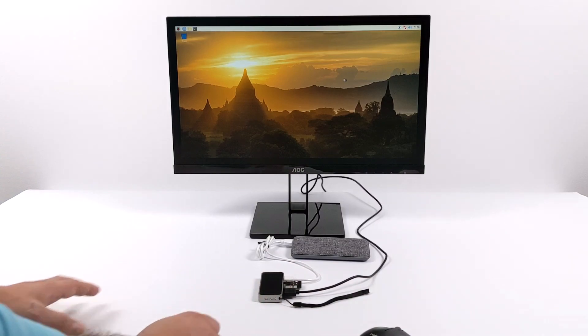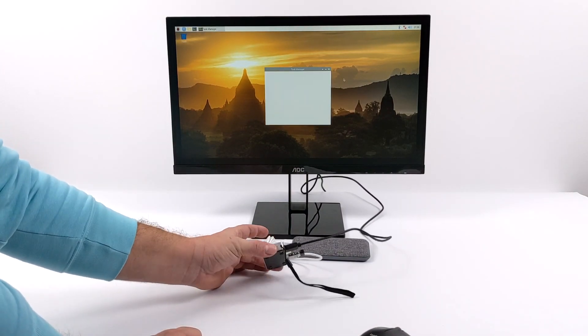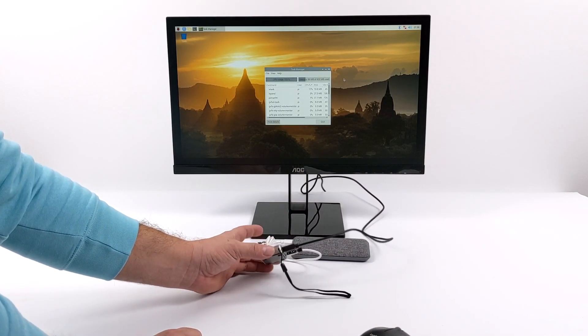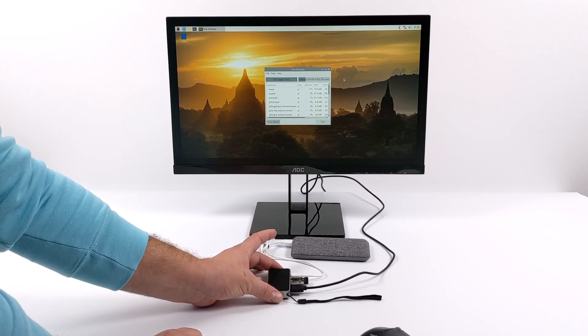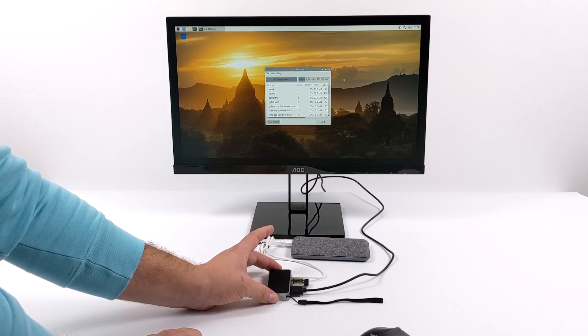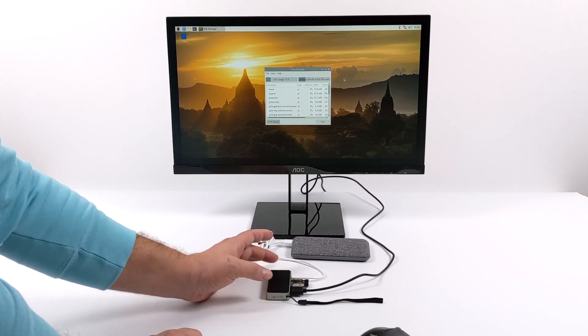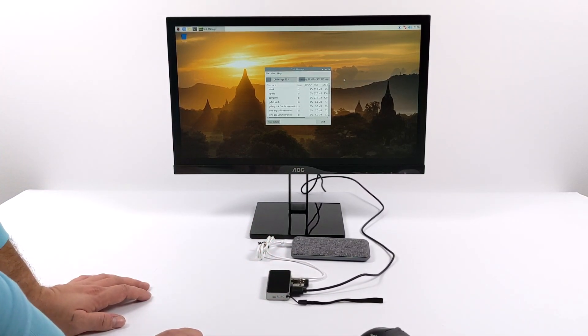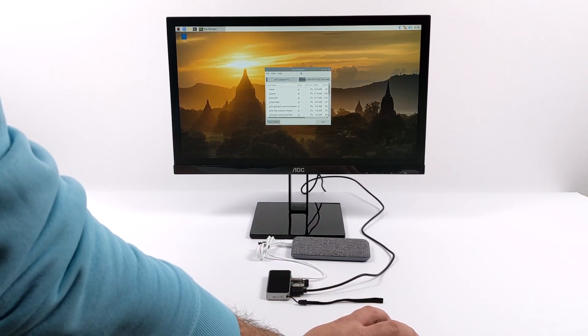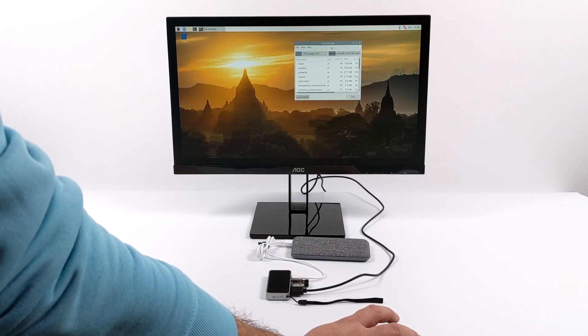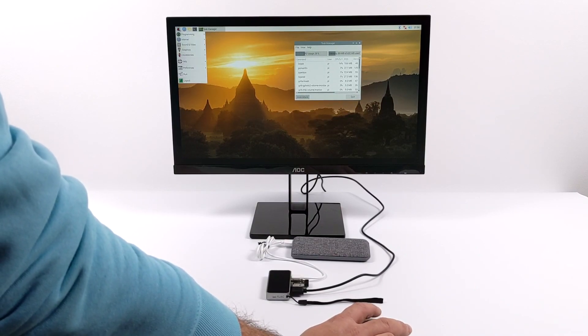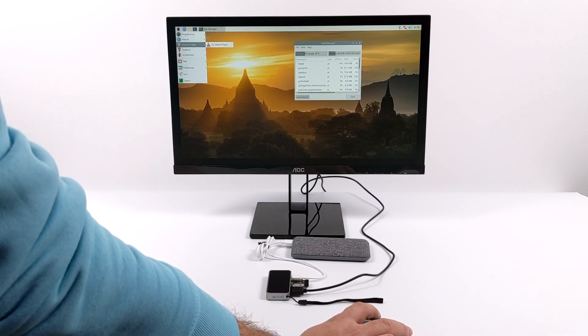But when it really comes down to it, I mean you could use it for email checking and light document editing. Overall it's definitely going to be much slower than a Raspberry Pi 4, and that's the board I would definitely recommend getting in 2020. If you're looking for a single board computer to run a desktop operating system, just pick up a Pi 4.